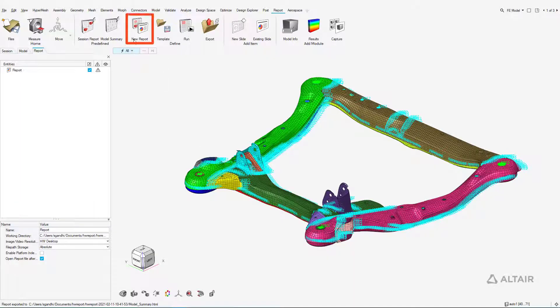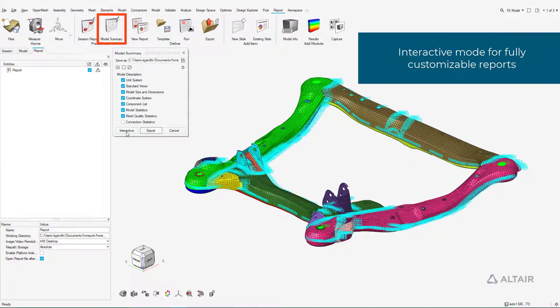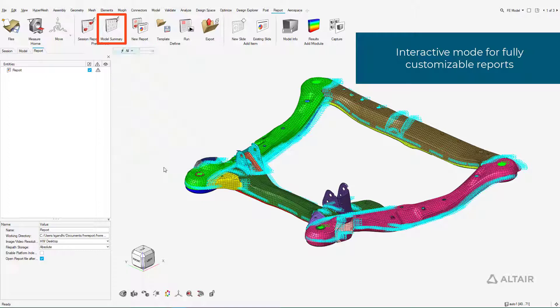Fully customizable reports can be created by clicking New Report or by starting with the model summary dialog in interactive mode.